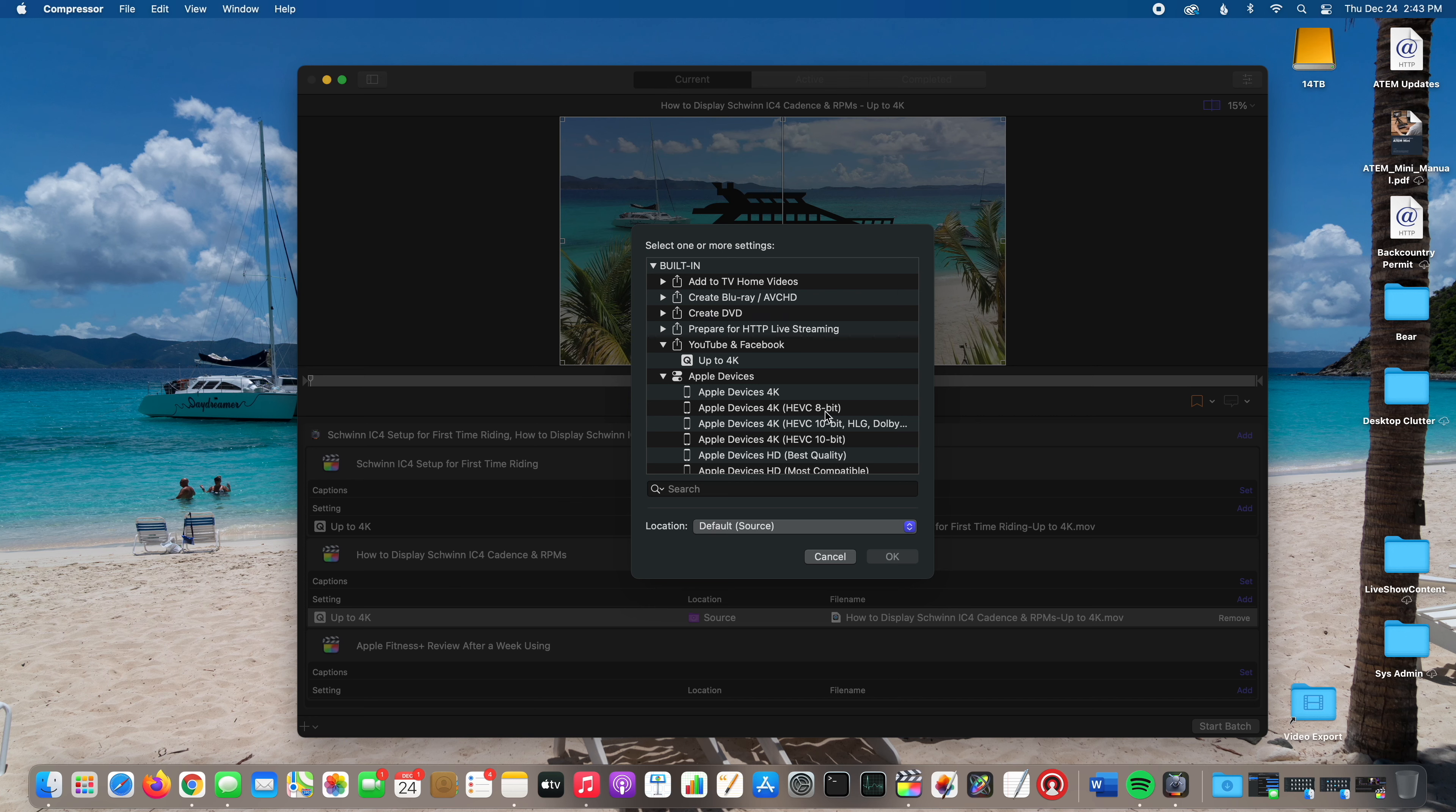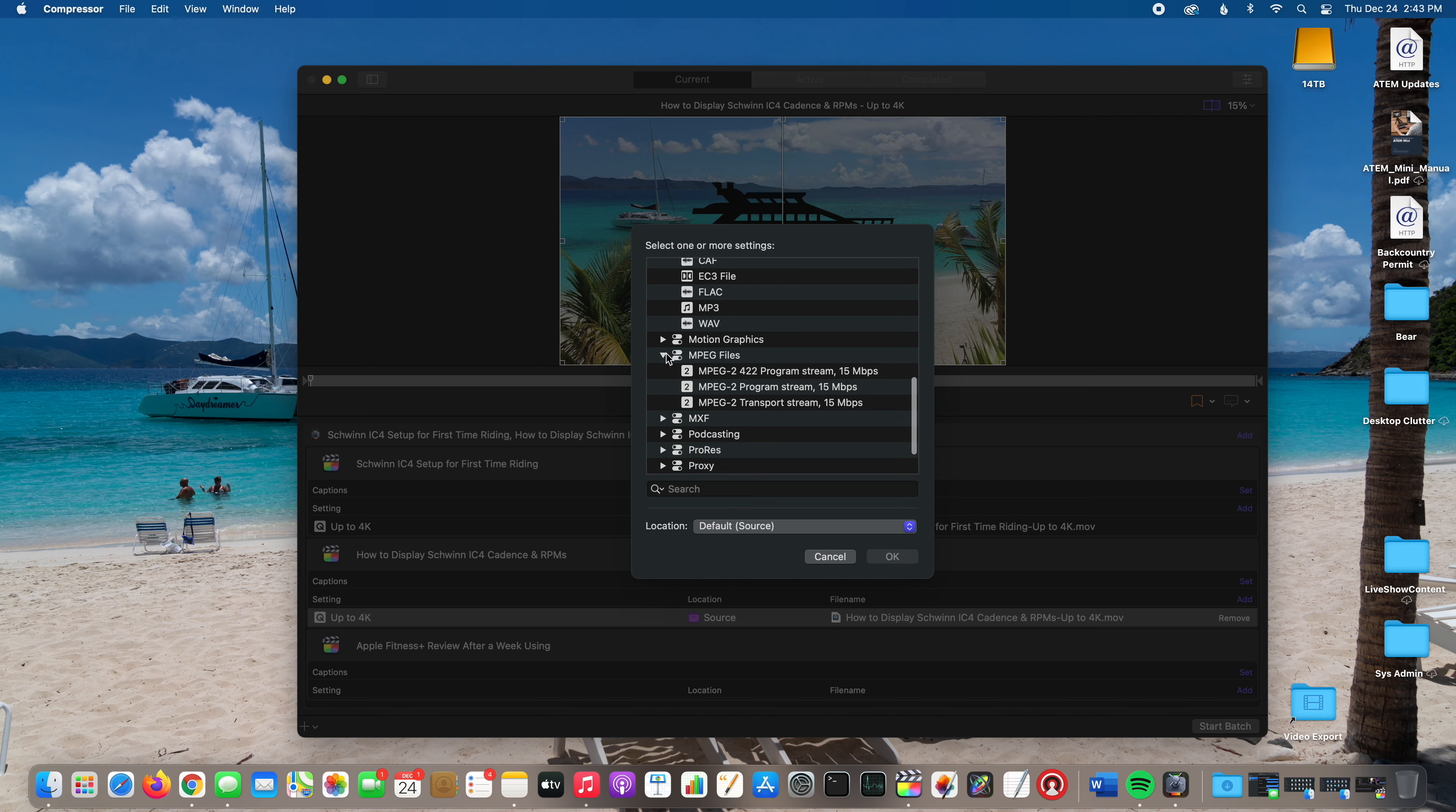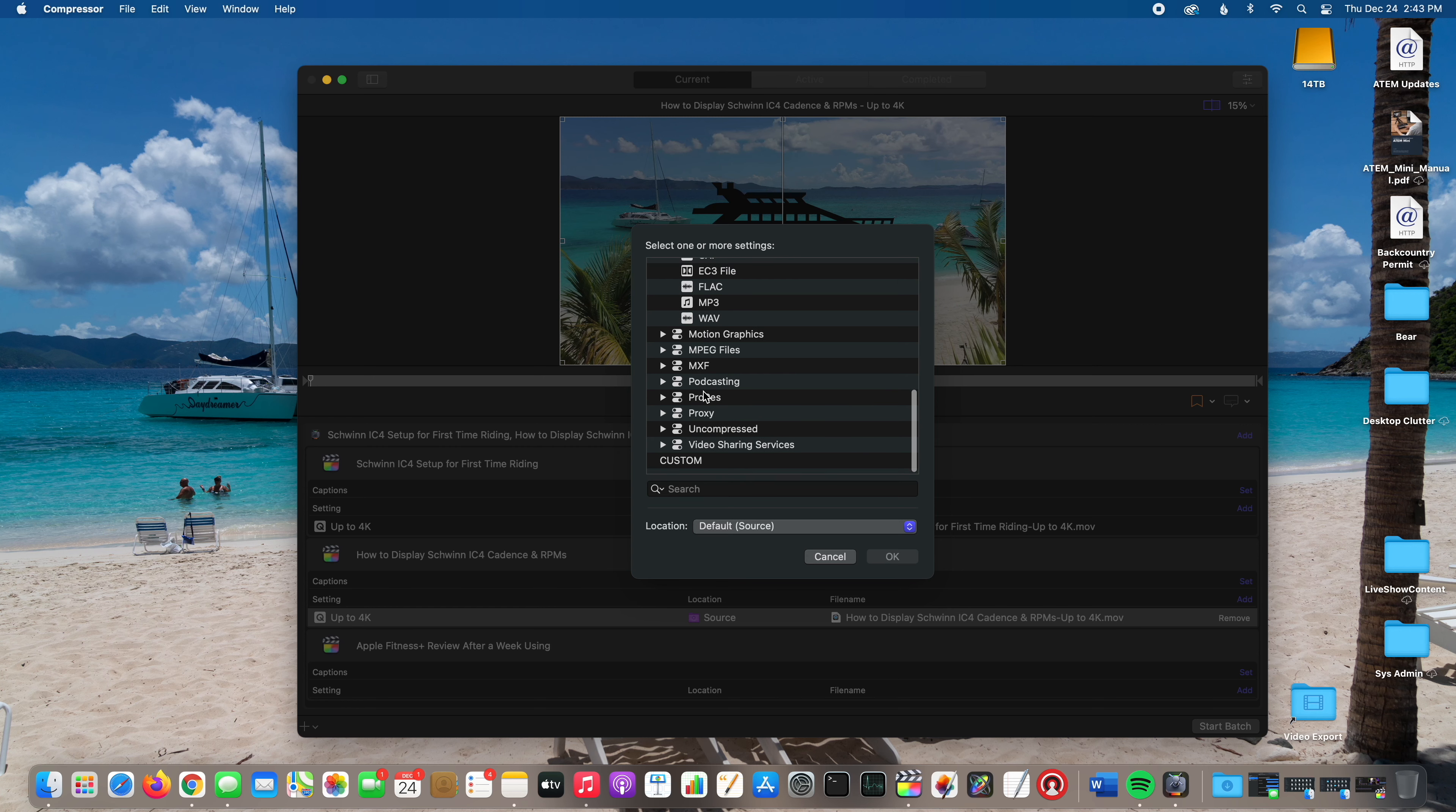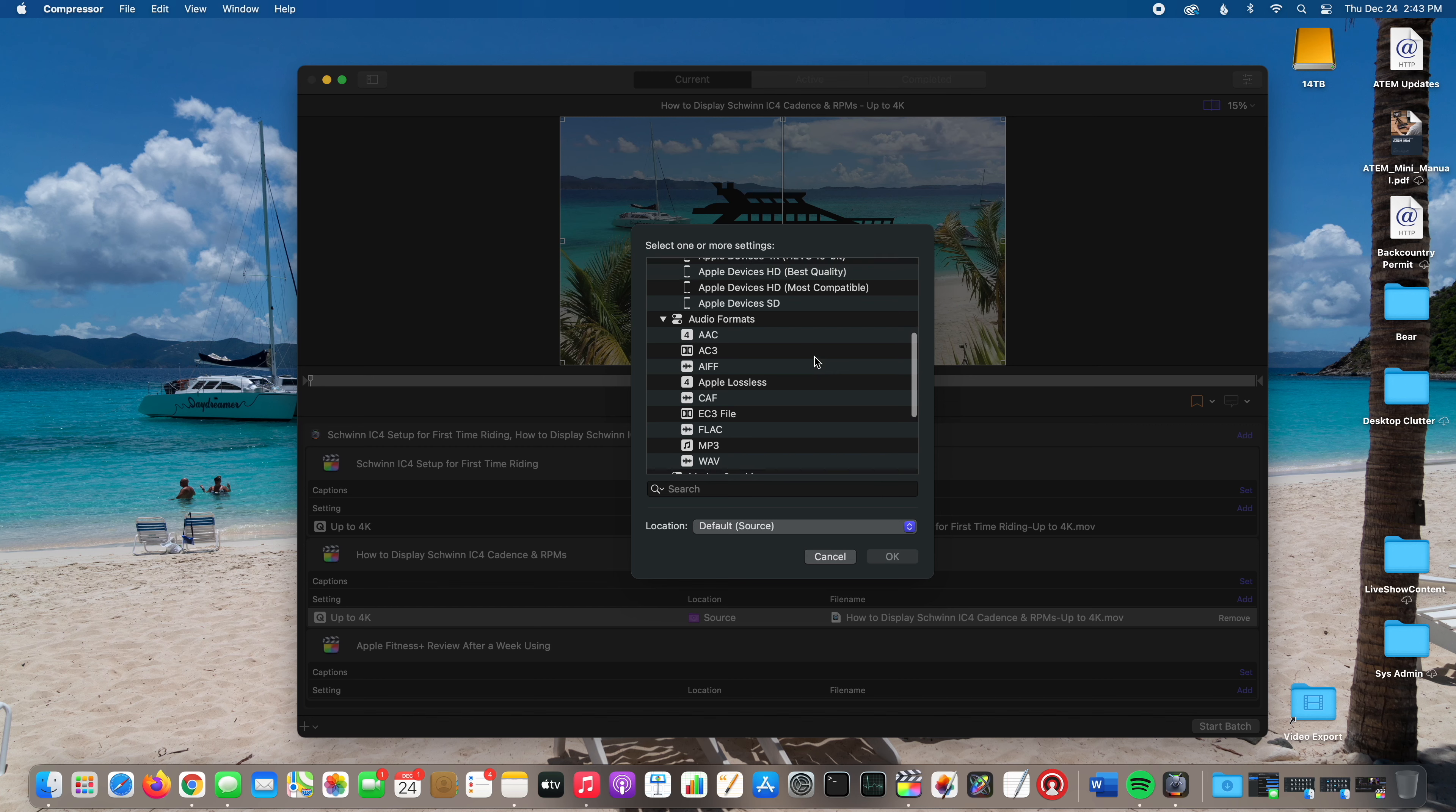You can see there's a ton of options in here: there's the MPEG, there's ProRes, all these different ProRes formats you can use. There's video sharing services: 4K, HD 720, HD 1080, Large 540, SD 480p, or Small.